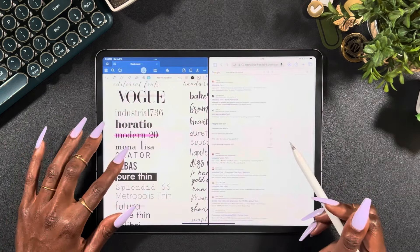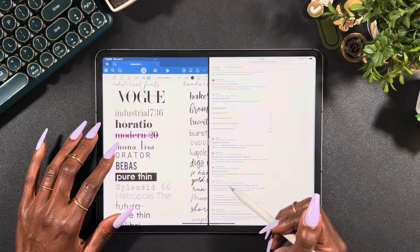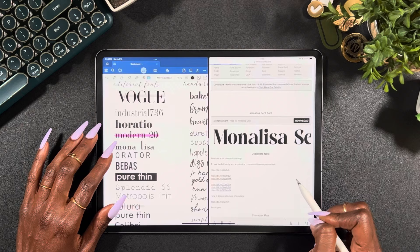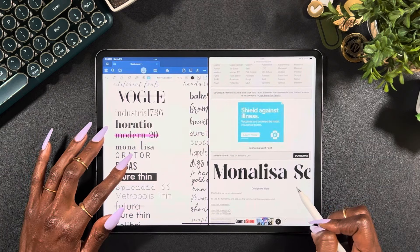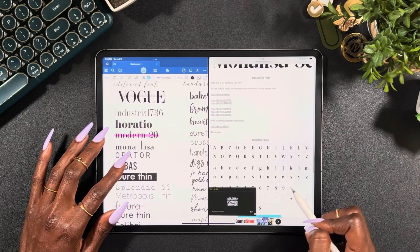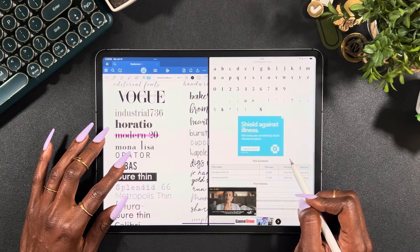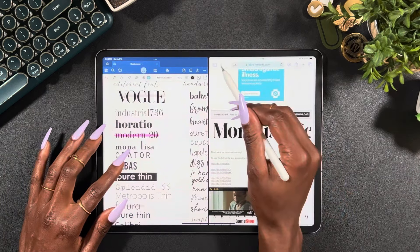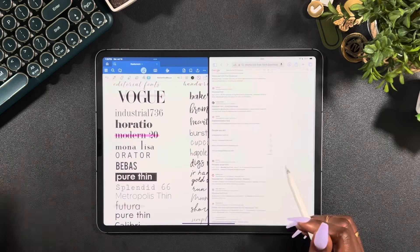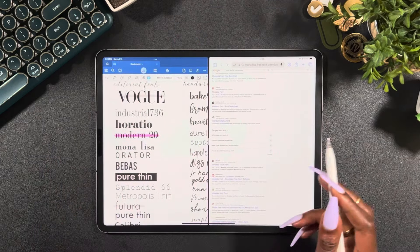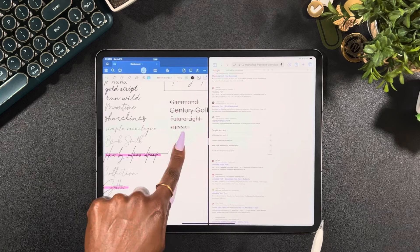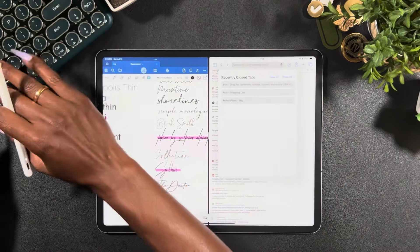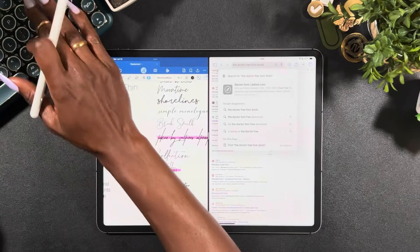We're looking for this tall skinny Mona Lisa — y'all, I swear, doing it this way off camera I downloaded every single font without an issue, and now that I'm on camera... Is that it? No, because I feel like this L is taller. Mona Lisa Serif — I don't know, that might be it. Let's look at the A — no, that looks a little different. What Mona Lisa is this? Okay, y'all, we're not about to have a part two epic fail. Let's find The Doctor because that's a cute one — The Doctor free font download.